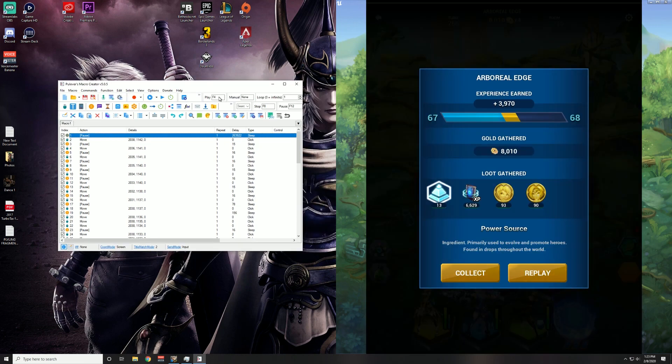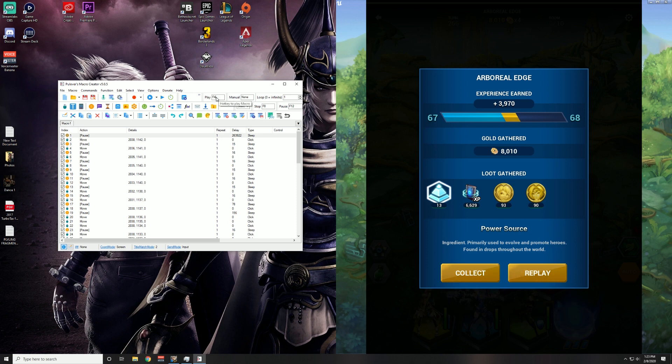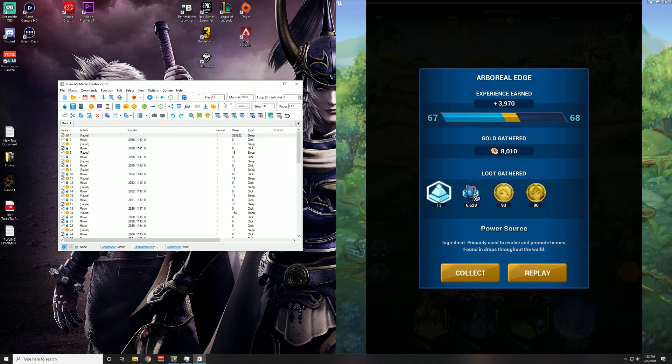that this one here is enough time for the battle to go through with everything. Alright guys, you want to make sure that you have your hotkey for playing this macro set up. So right here where this F4 is in this Play section, this is where you're going to type in the hotkey. You can make that F3, F4, F2, you can make it D, you can make it R,